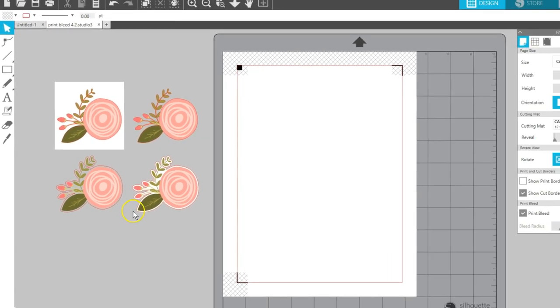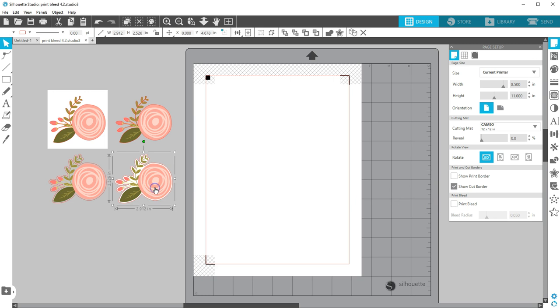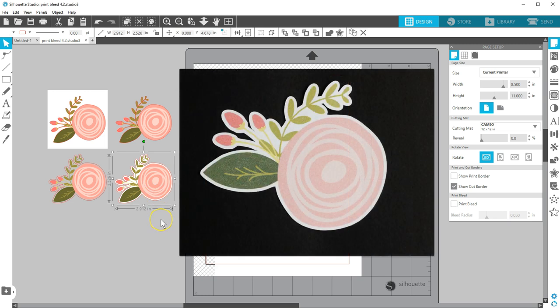If you do want to have a white border around your designs, then turn off Print Bleed or make sure that the area that extends beyond your colored portion has a white fill color instead of clear.